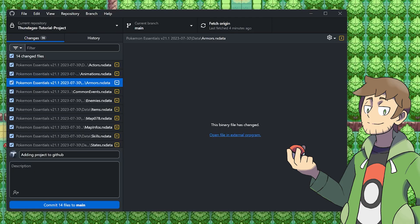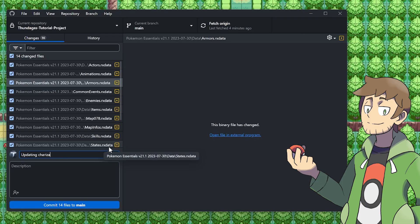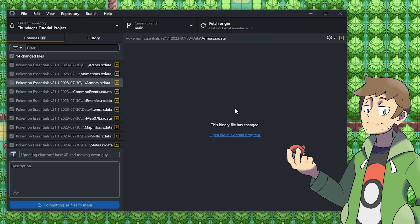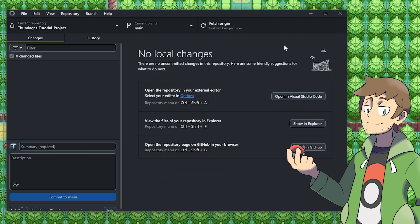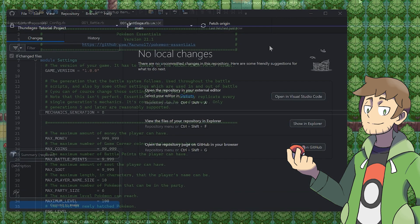And then at any time, we can then go and upload this change again. So we could call this updating charizard base xp and moving event guy. And then we could commit that to main as well. And then once it's been committed, we can then push it. Once it's done pushing, we'll see that. And there we go.